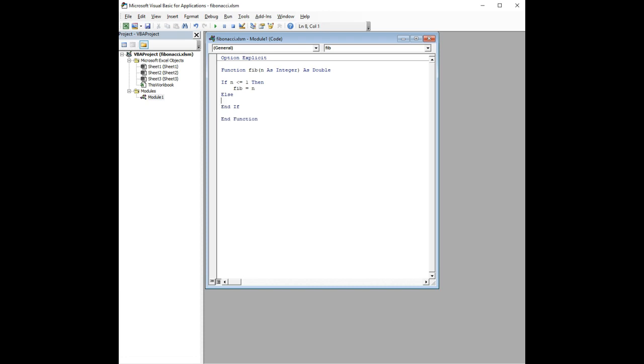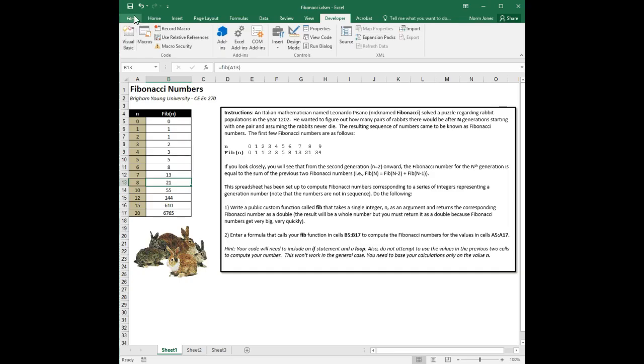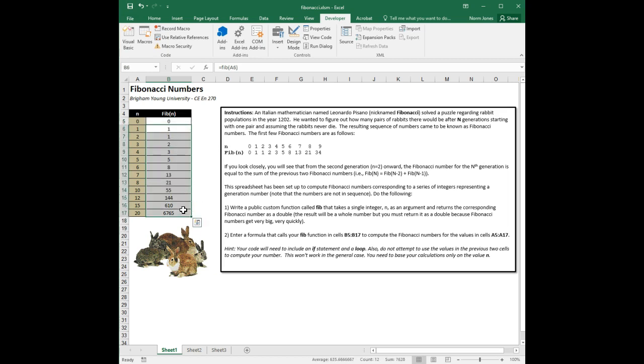So, instead of all this stuff with the array, if we just go in here and say Fib equals Fib n minus 2 plus Fib n minus 1, that should do it. In other words, a function can call itself. And let's try that and see if it works. I'm going to delete all these just to show that we're recalculating it. And look at that.